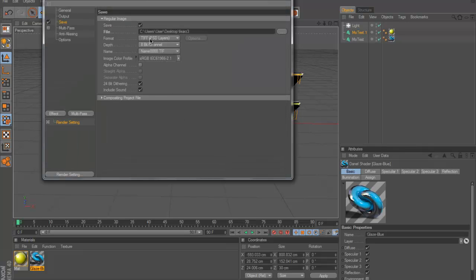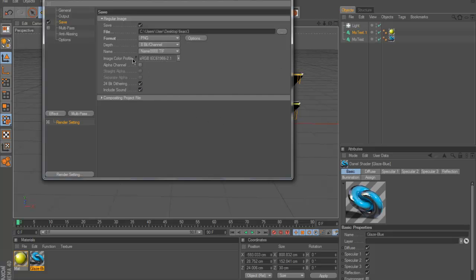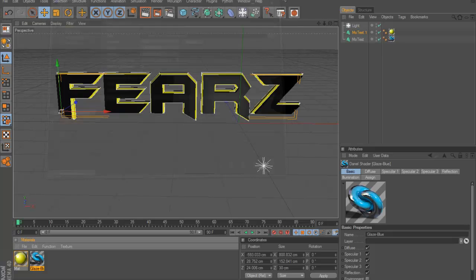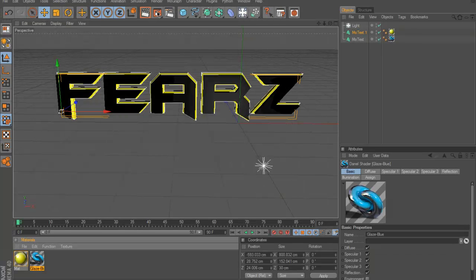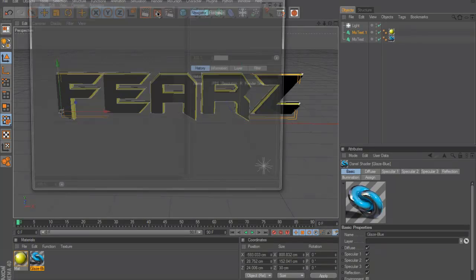Format is going to be PNG, so it does not render out the background, it just detects itself. Then have alpha channel checked, and you can close that. Then click this middle tab to render it out.